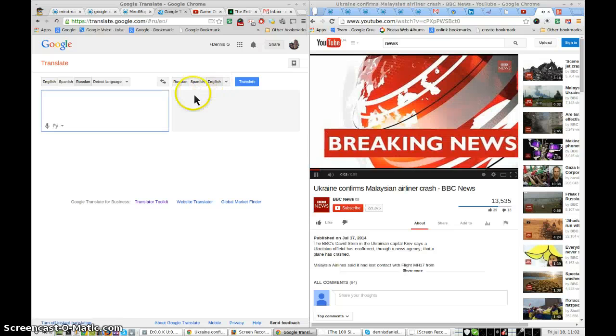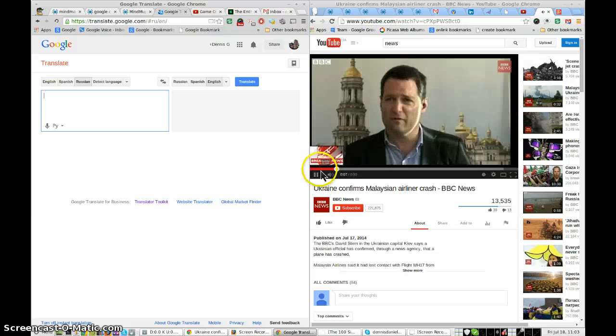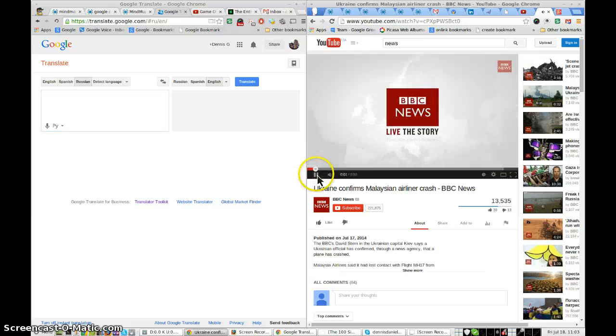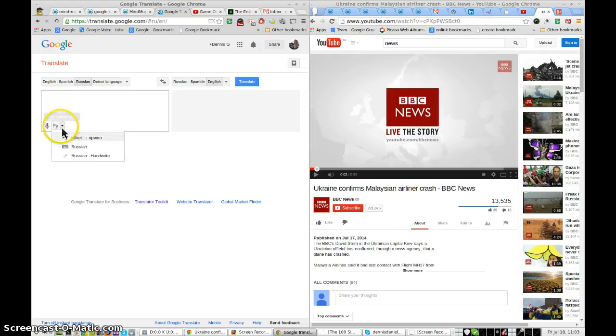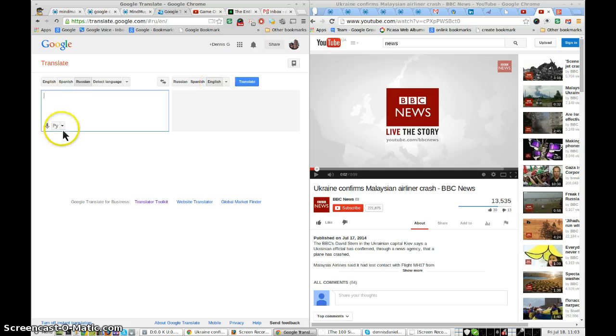What we do have is apparently a confirmation from the Ukrainian government. Okay, so here we go. We're going to translate from English to English. Funny enough, well, why does it keep doing that?